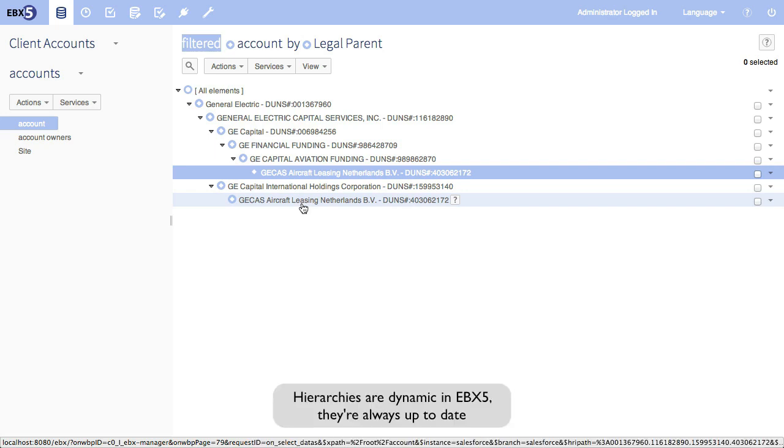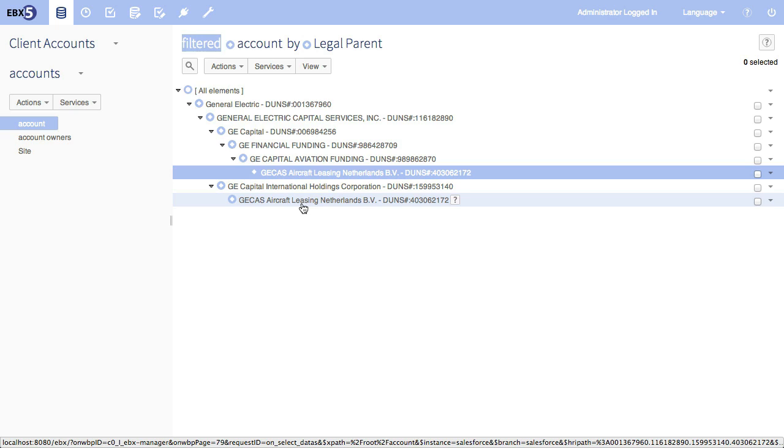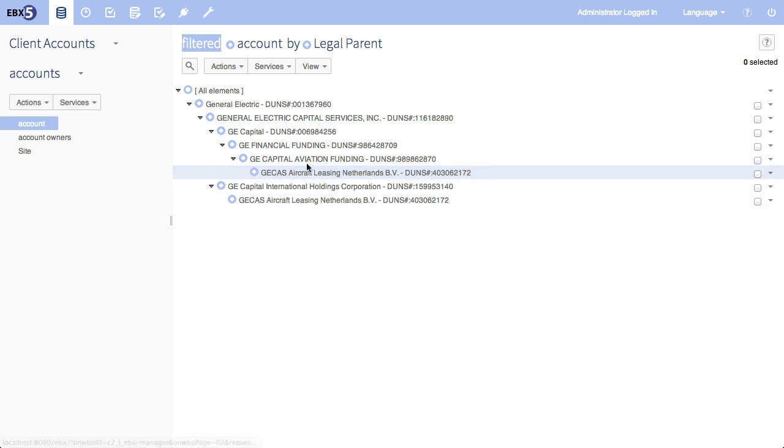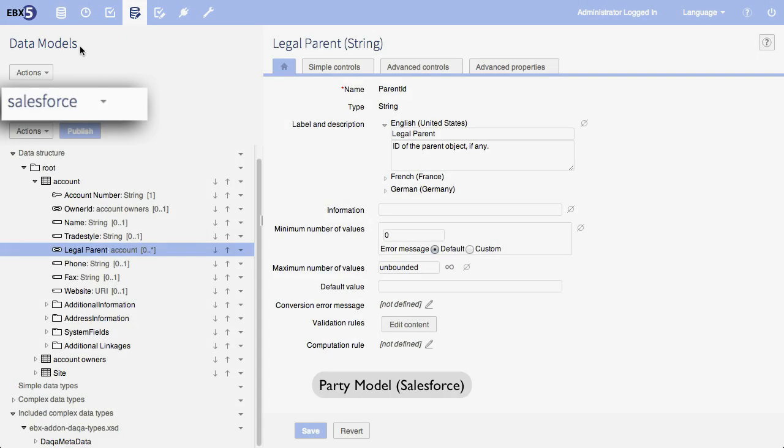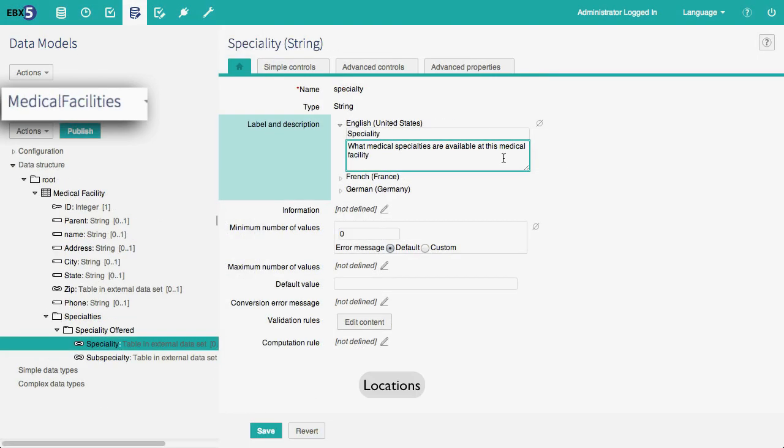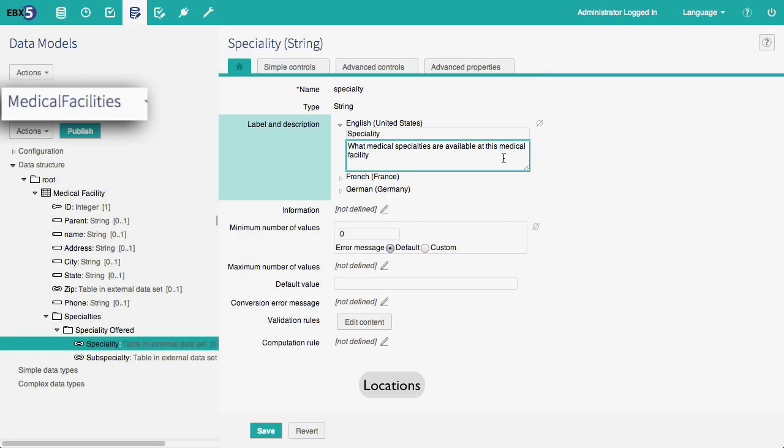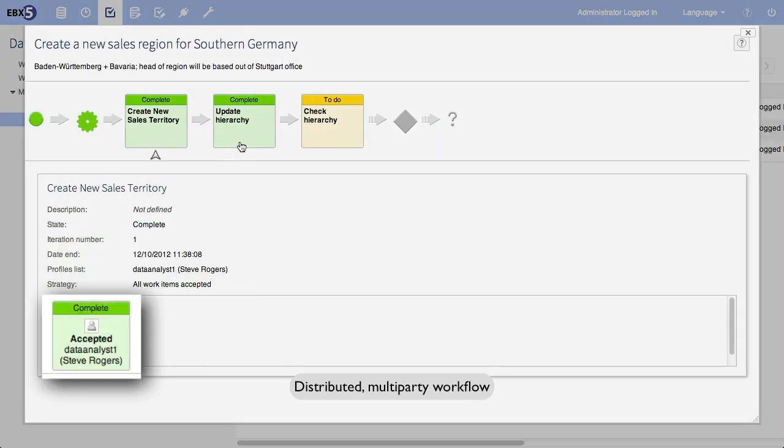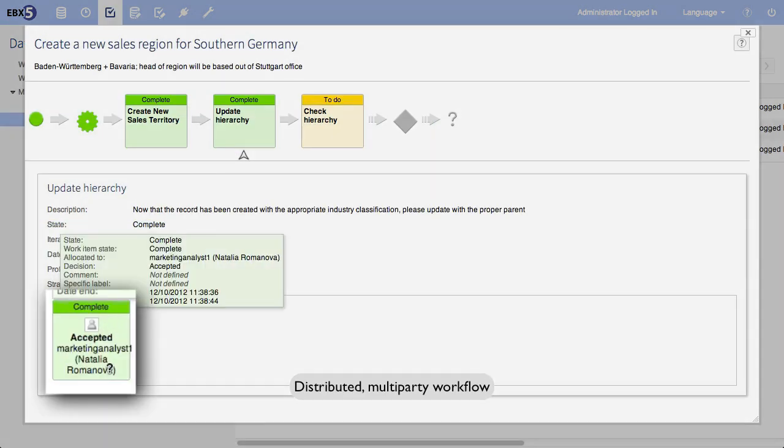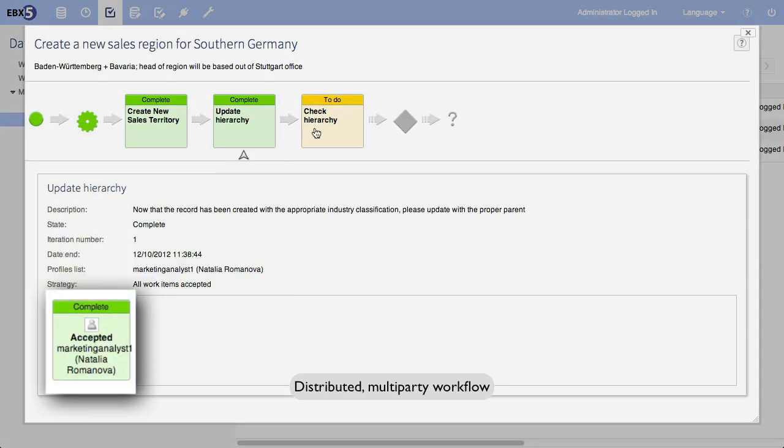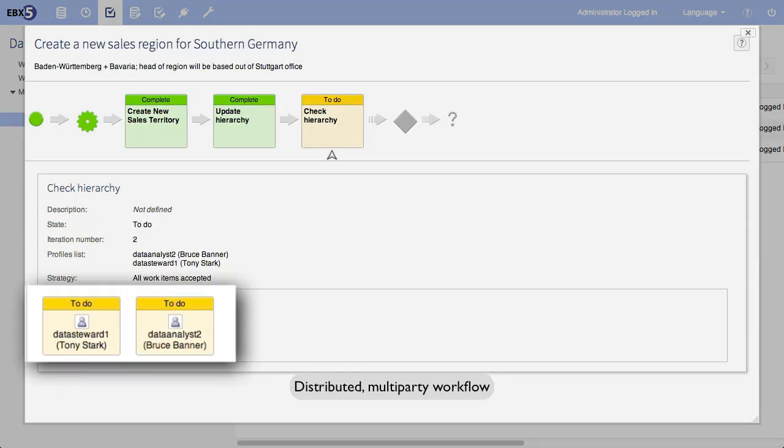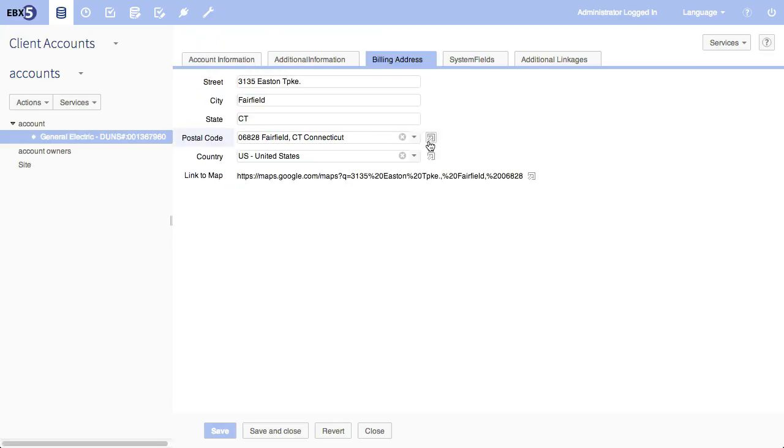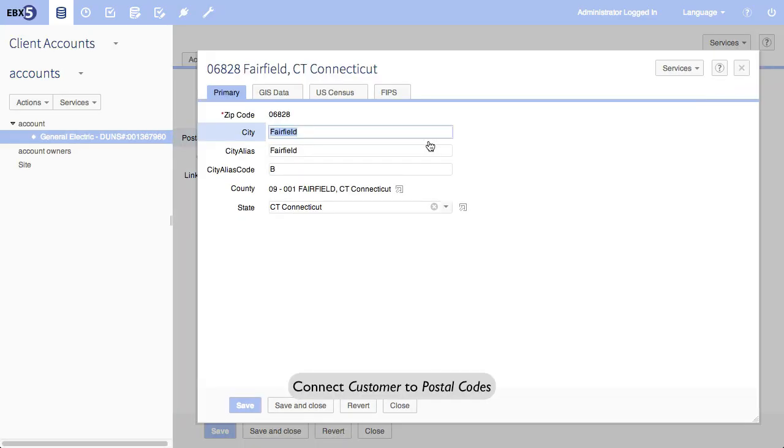Here I've shown you a very simple use of an intra-domain relationship. When we talk about EBX5 as a multi-domain MDM, well, what does that mean? It means three simple things. You need to be able to model any domain, you need to be able to support workflows that are distributed across multiple business teams, and you need to be able to create multi-domain or inter-domain connections.